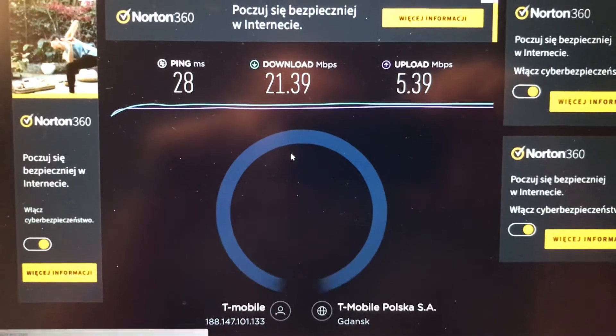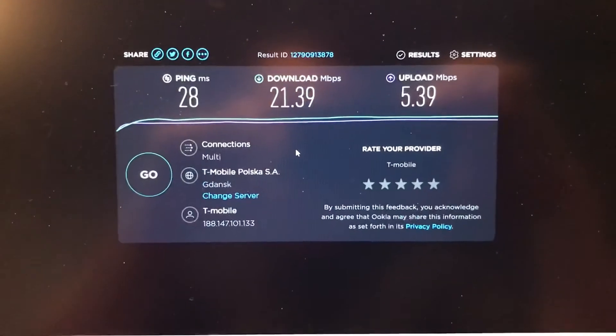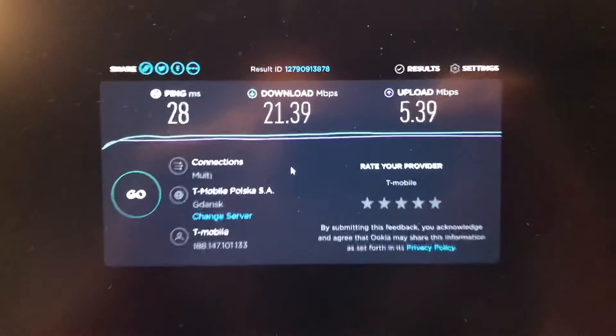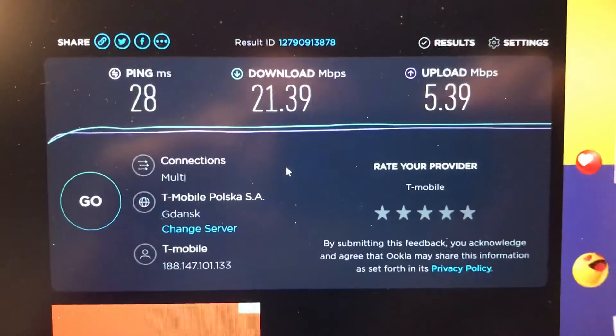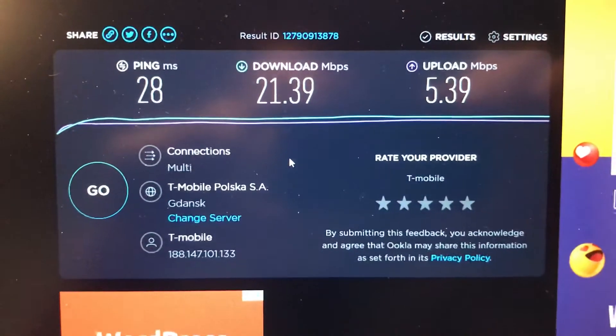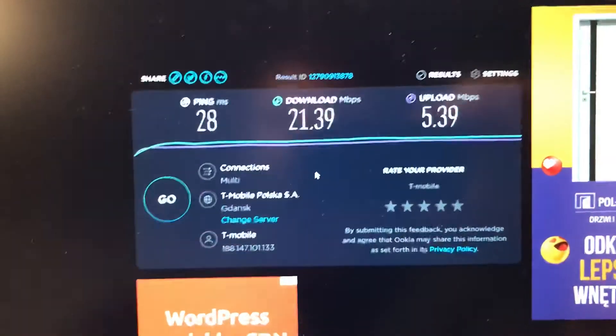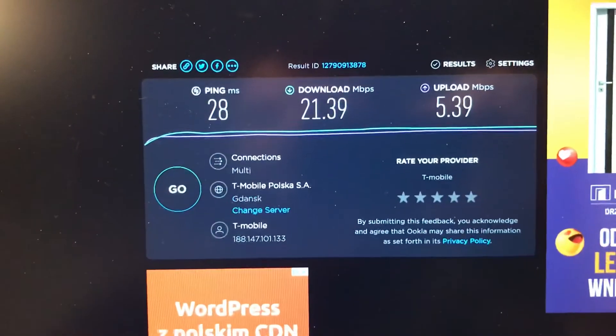So this is the result, this is the first result which we have without external antennas. Then we will change. You see we have internal option right now, we will change for external.